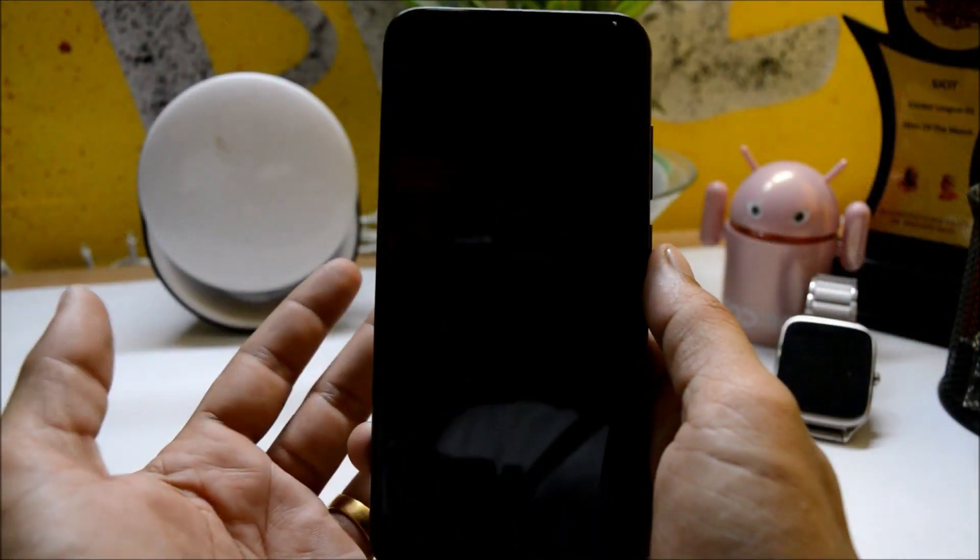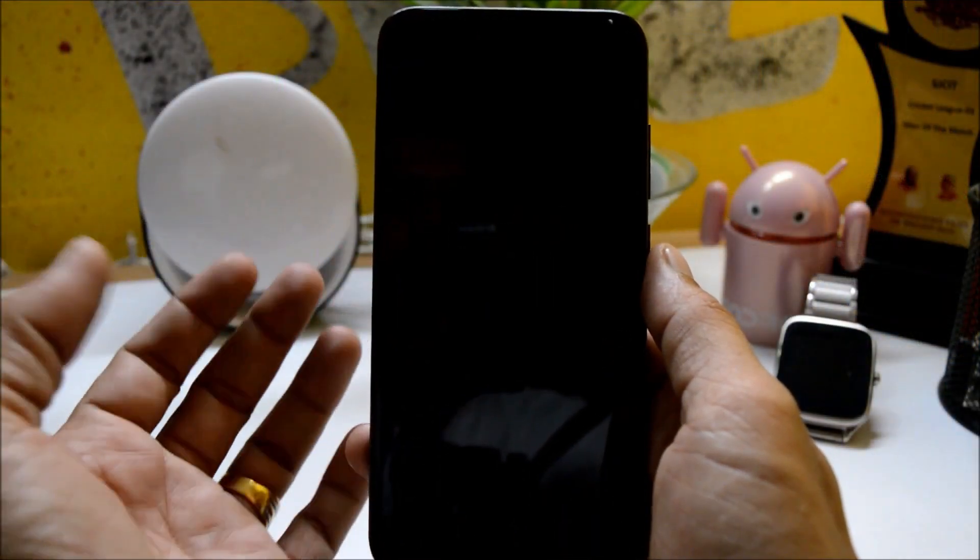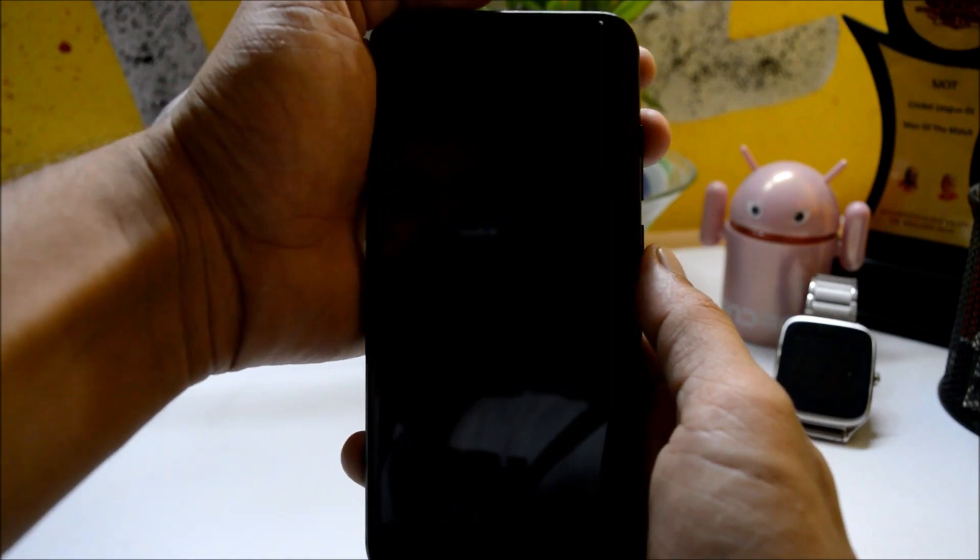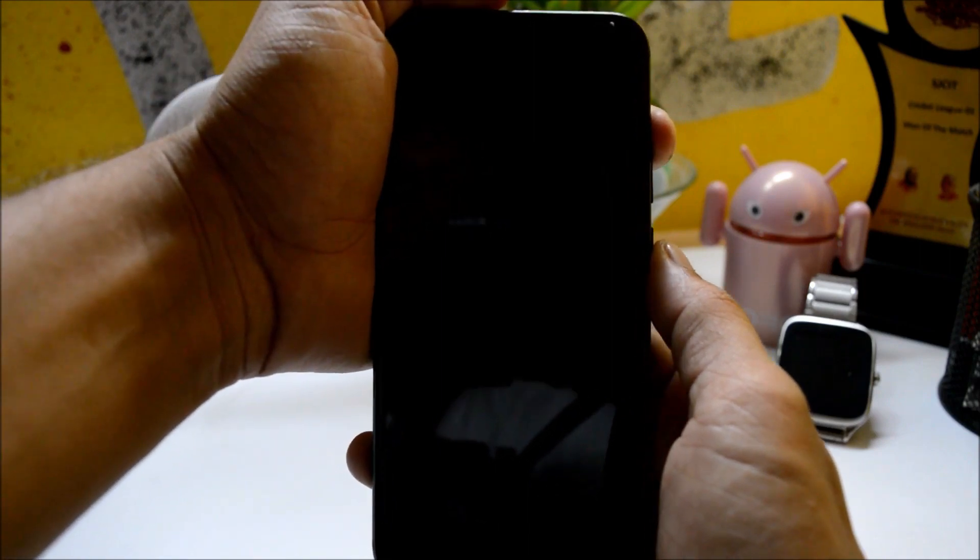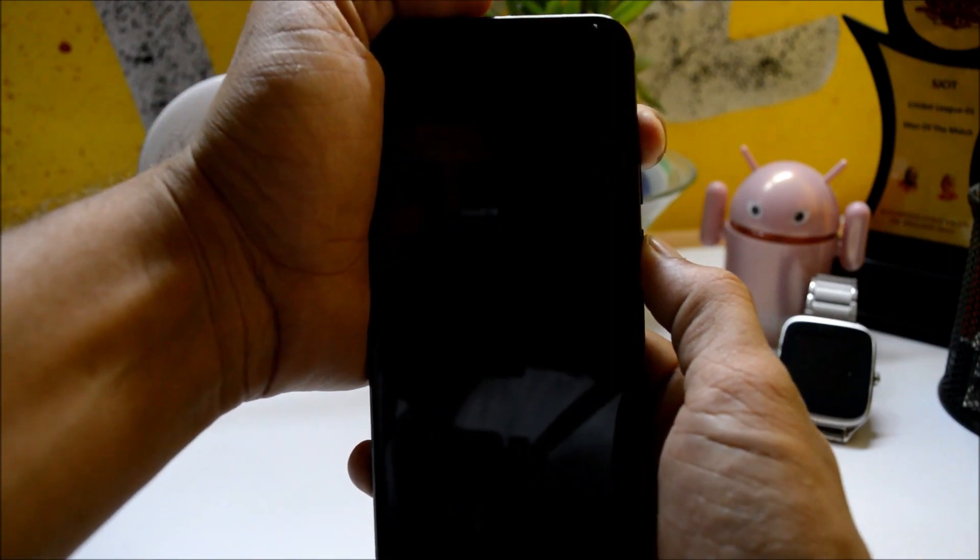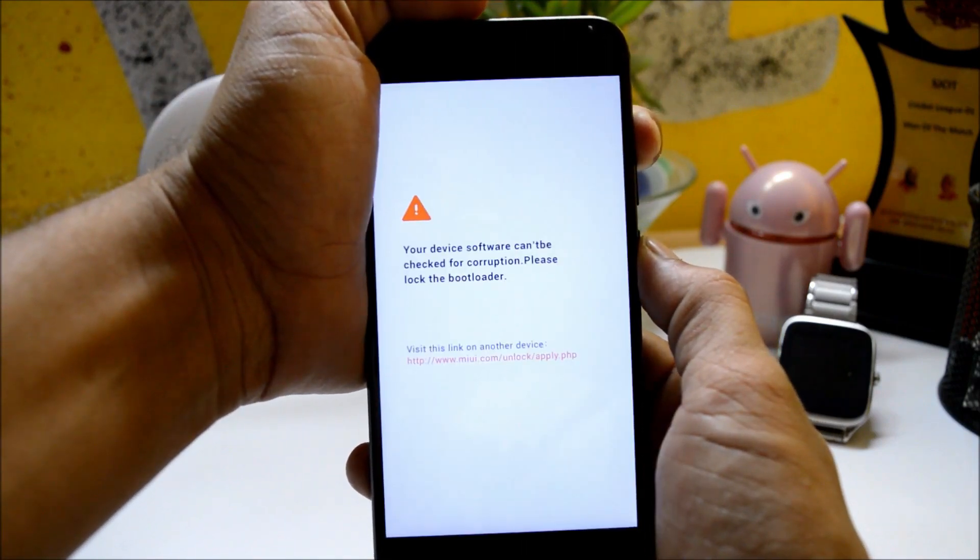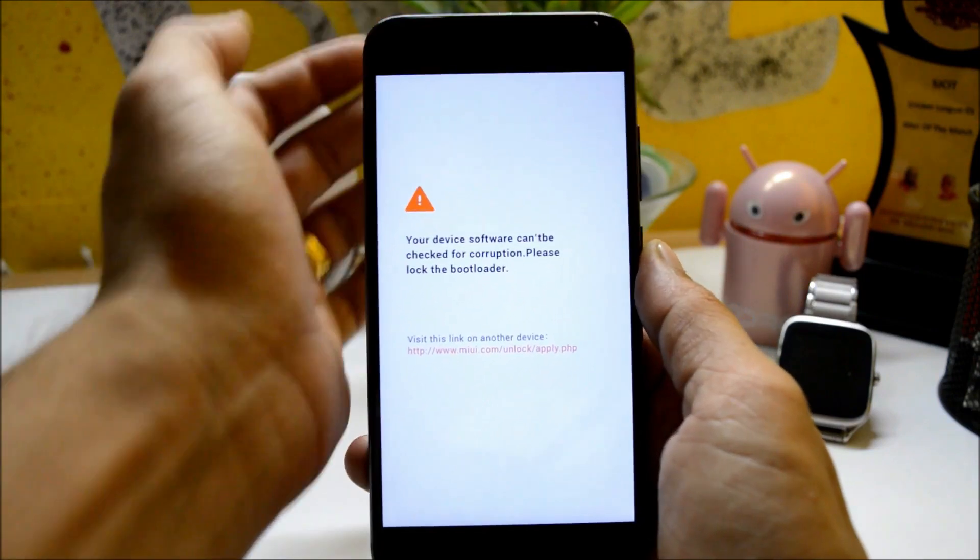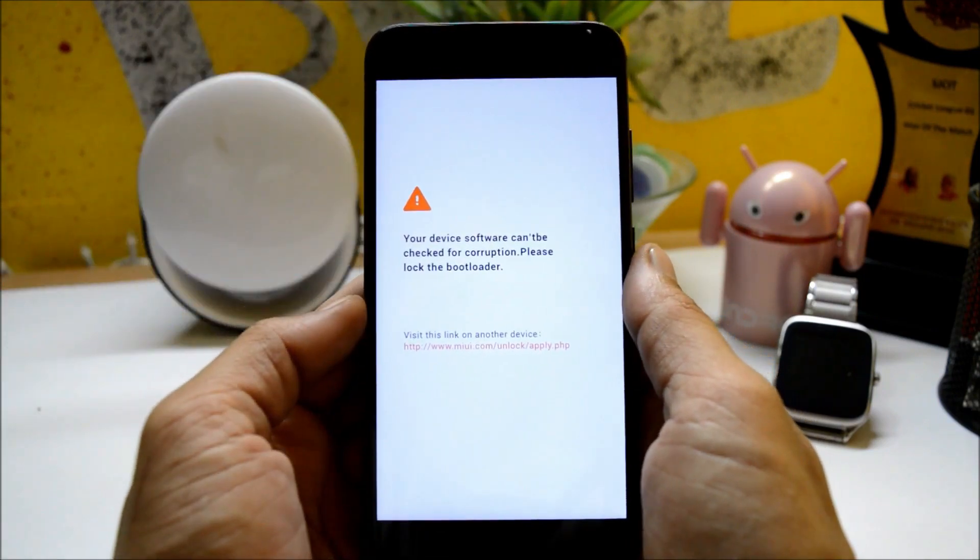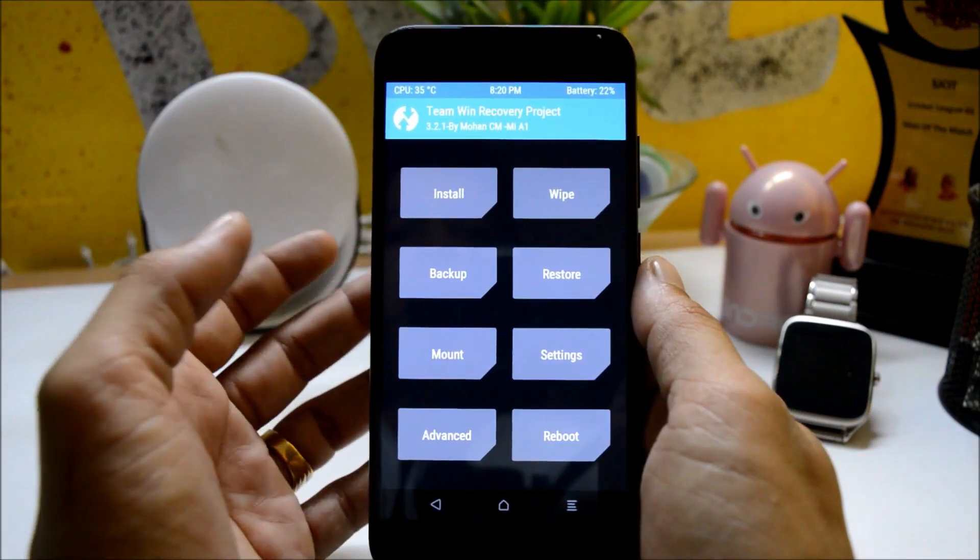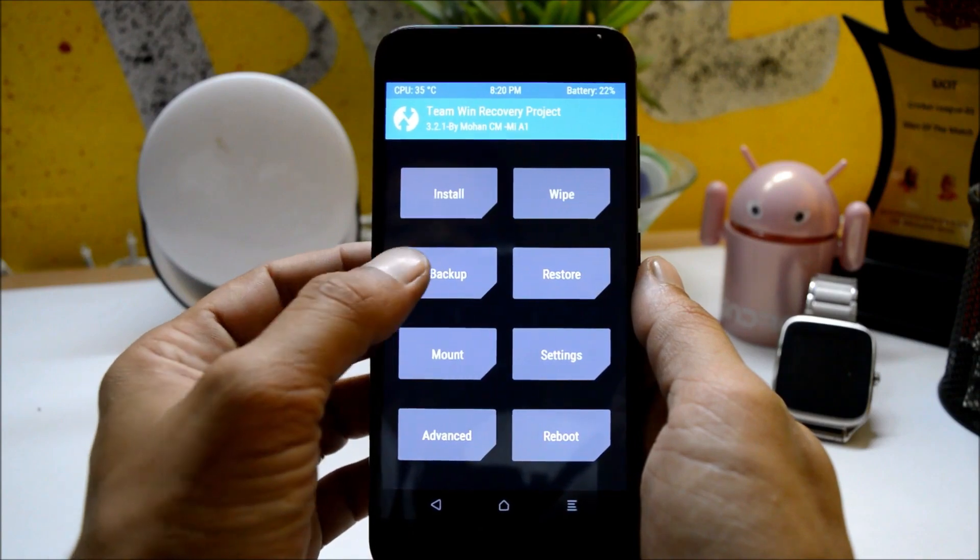Once your device is powered off, you need to boot into TWRP recovery. For that, hold volume up key and power key together. Once the screen is on you can release those buttons. Once you are in TWRP, then go to backup first.